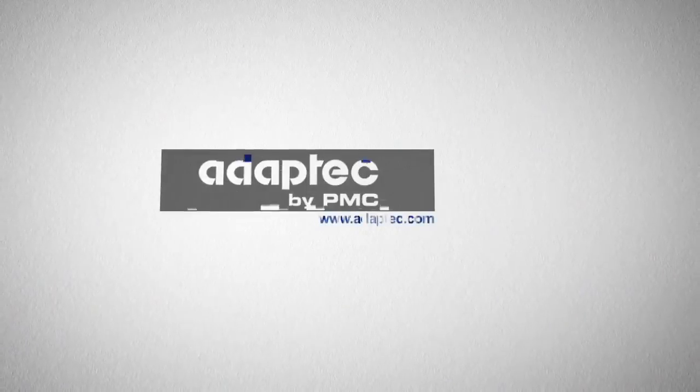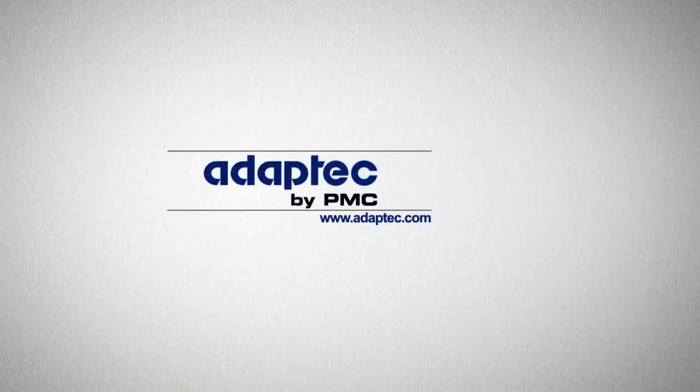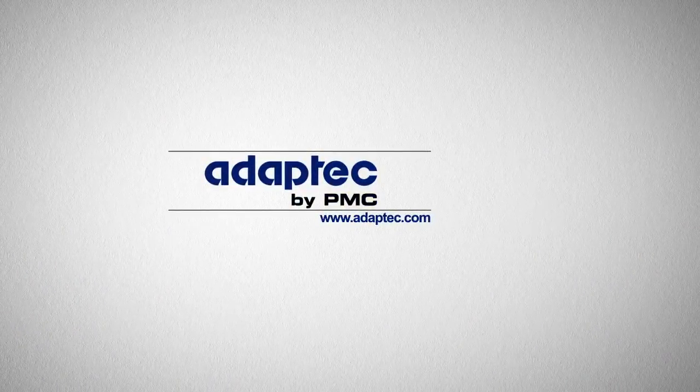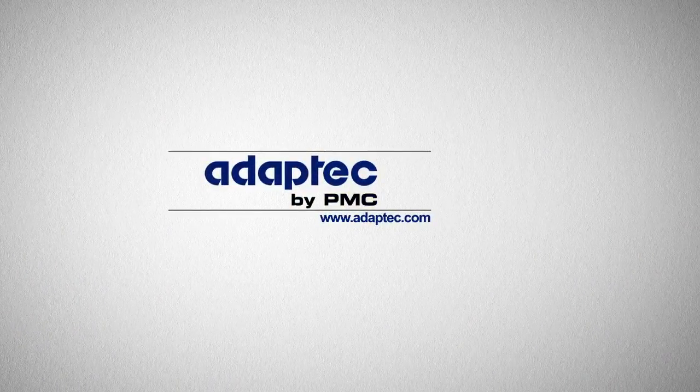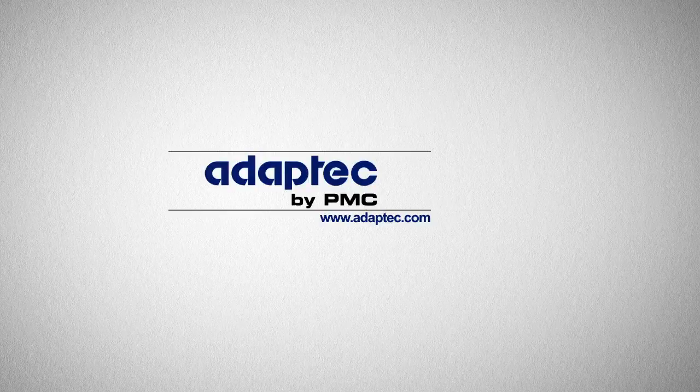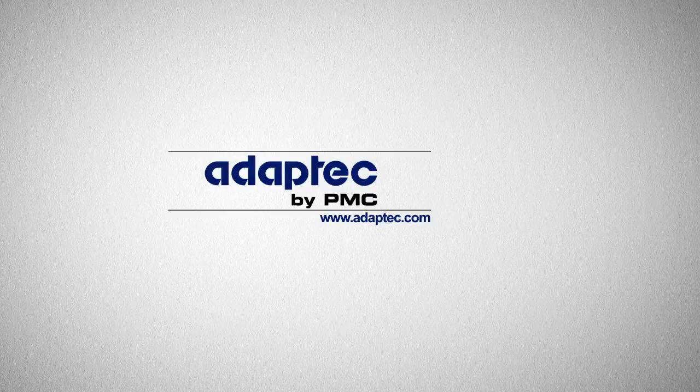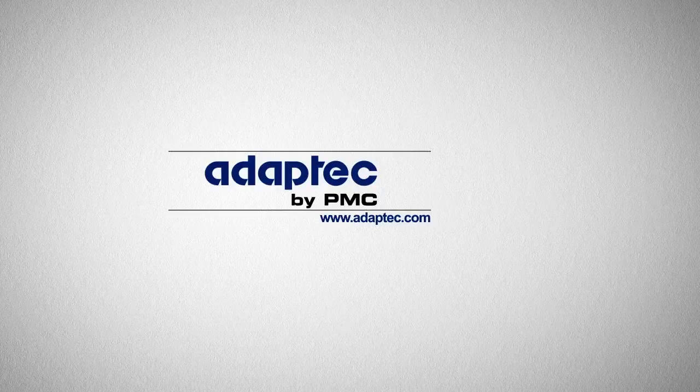Thanks for watching. You can also visit ask.adaptech.com for additional information, troubleshooting tips, or to ask a question online. Thank you for choosing Adaptec products. We at PMC appreciate your business.